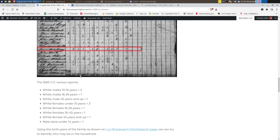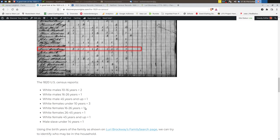So we have two white males 10 to 16 years old, one white male 16 to 26 years, one white male 45 years old and elder, a white female under 10. We have three white females 16 to 26, one white female 26 to 45, one white female 45 years and older and one male slave under 14 years old.